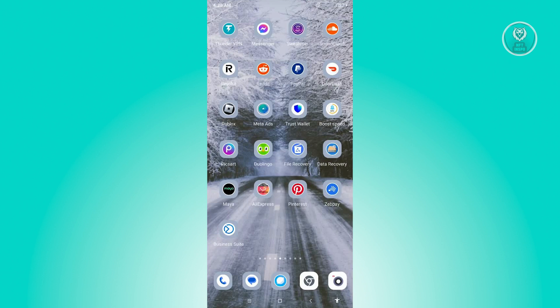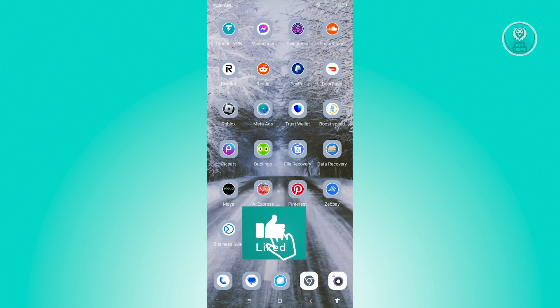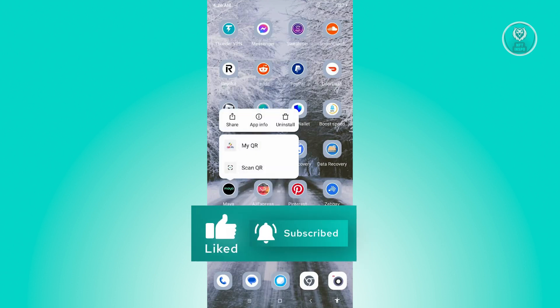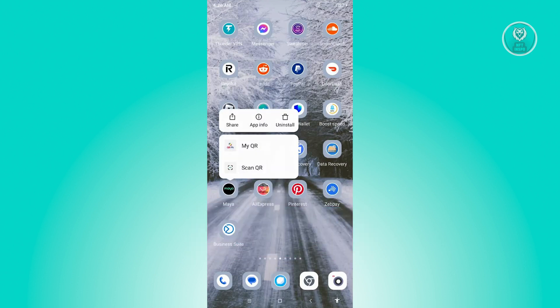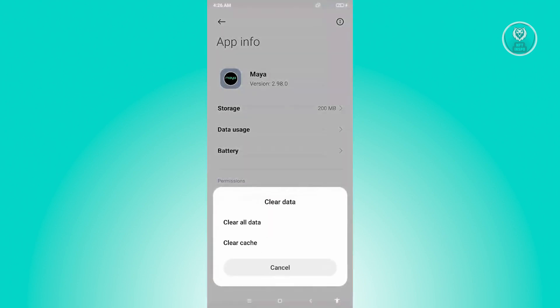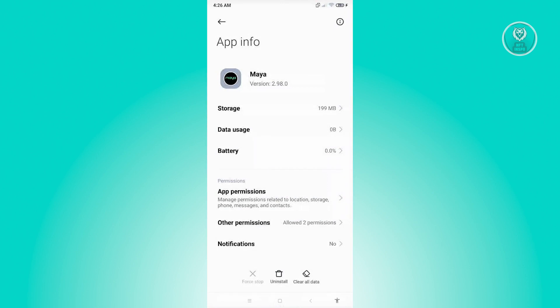So what you need to do here is you need to press and hold on Maya here, go to App Info, and from here click on Clear Data. And from here click on Clear Cache. Now from here click on OK.